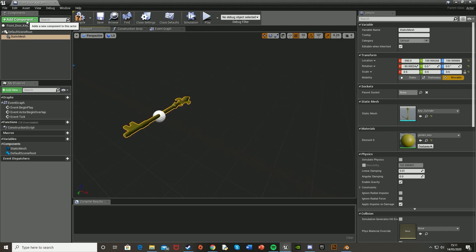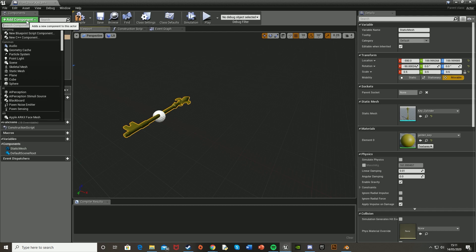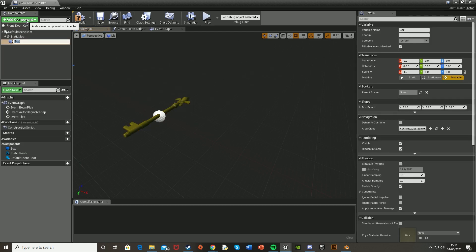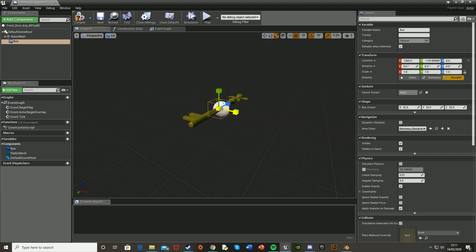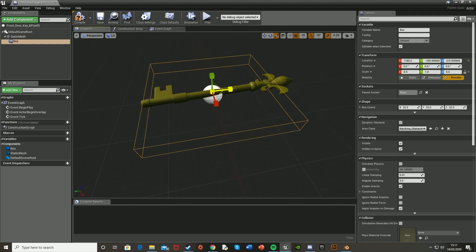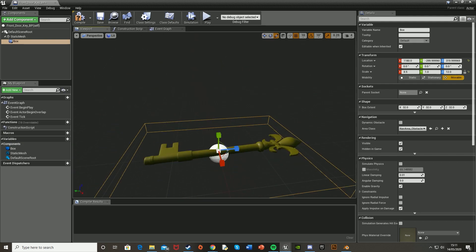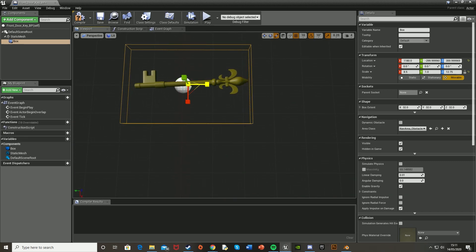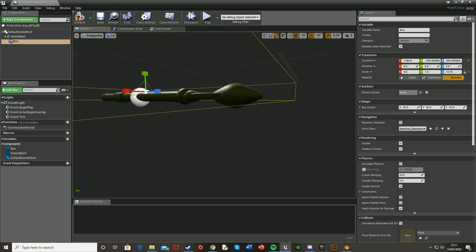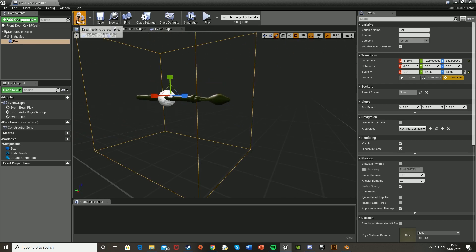After that we're going to want to add another component. Add a Box Collision and put it in position, then scale it up to cover the key. This is what the player is going to be inside of to be able to pick up the key. Scale it to as big as you want for the player to be able to pick it up.